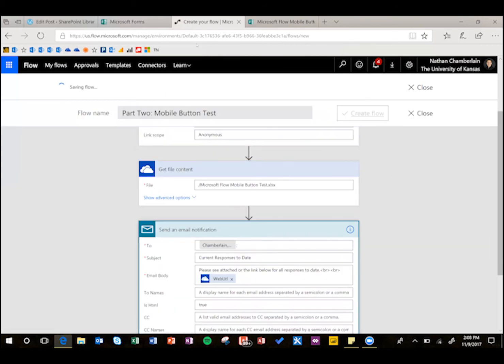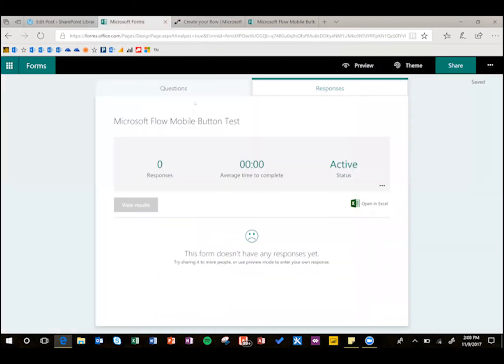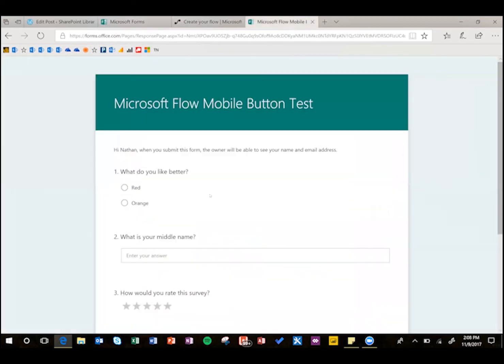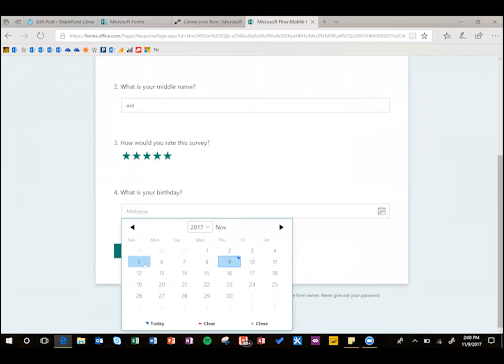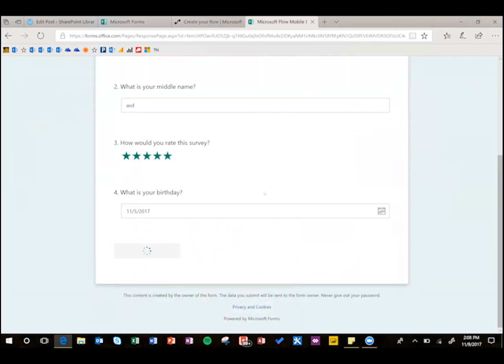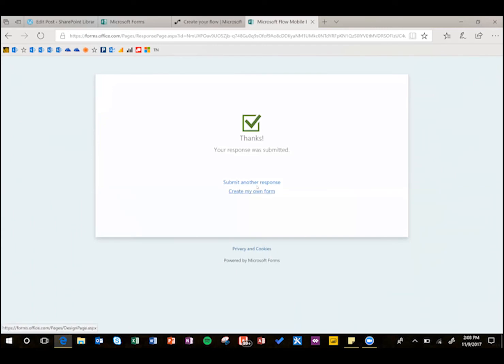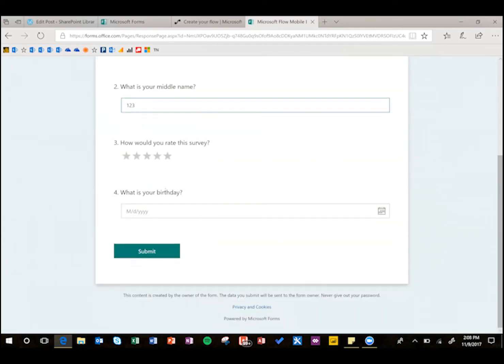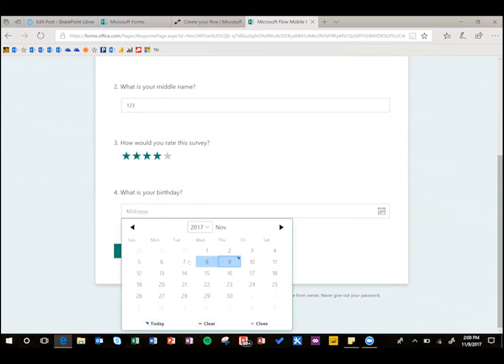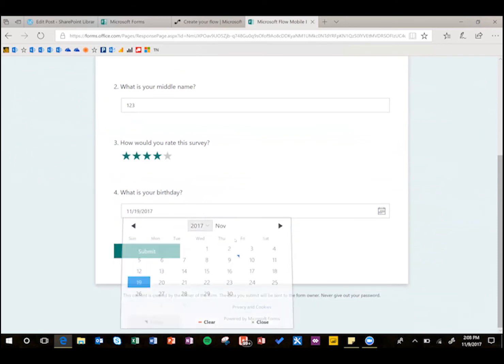So the first thing we have to do is actually have some responses. So here's my form, I'm just going to come in here, put in some test data, all these different question types, hit submit, and then we'll go ahead and test one more here, and submit.